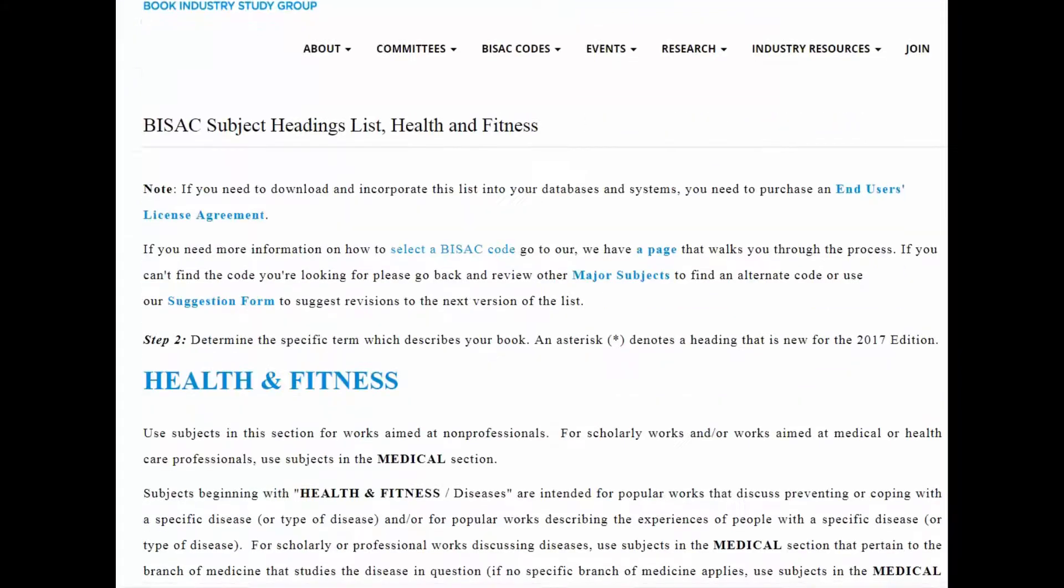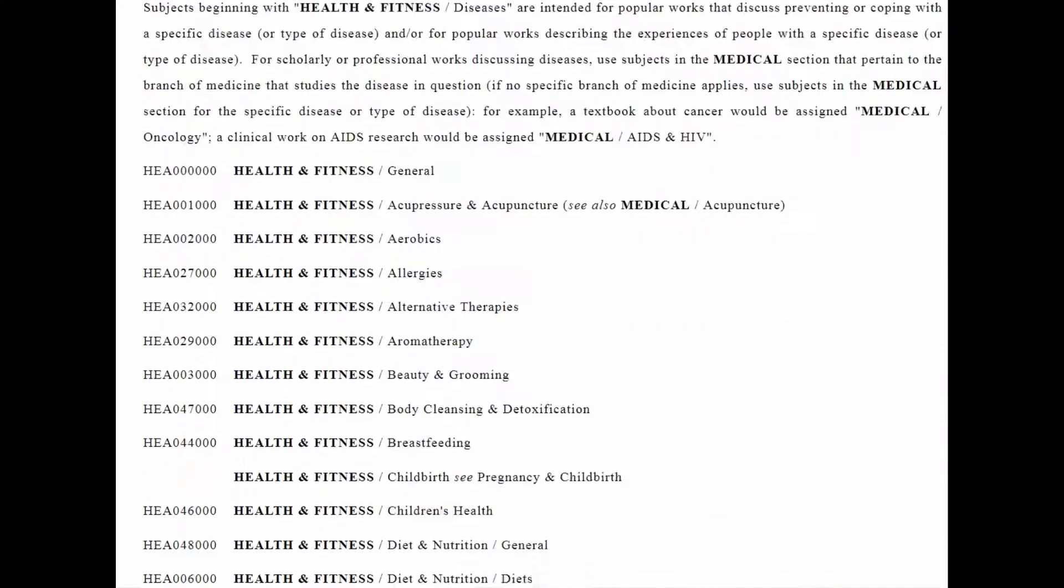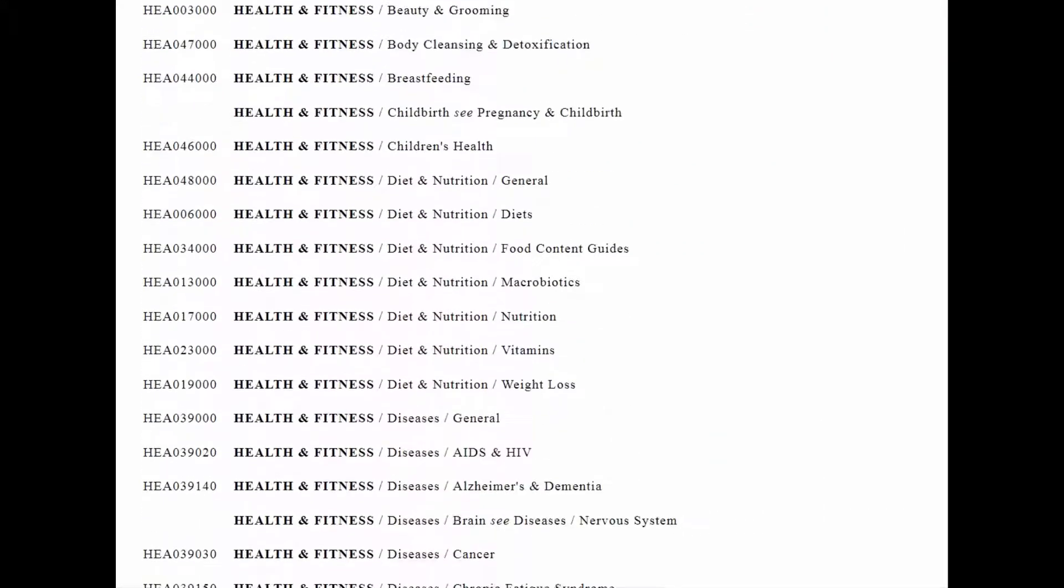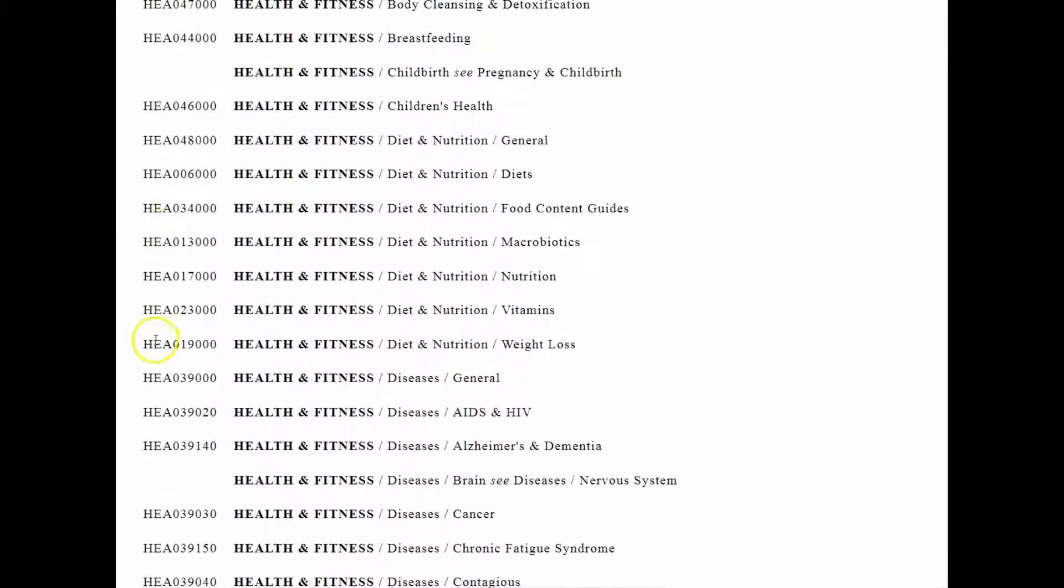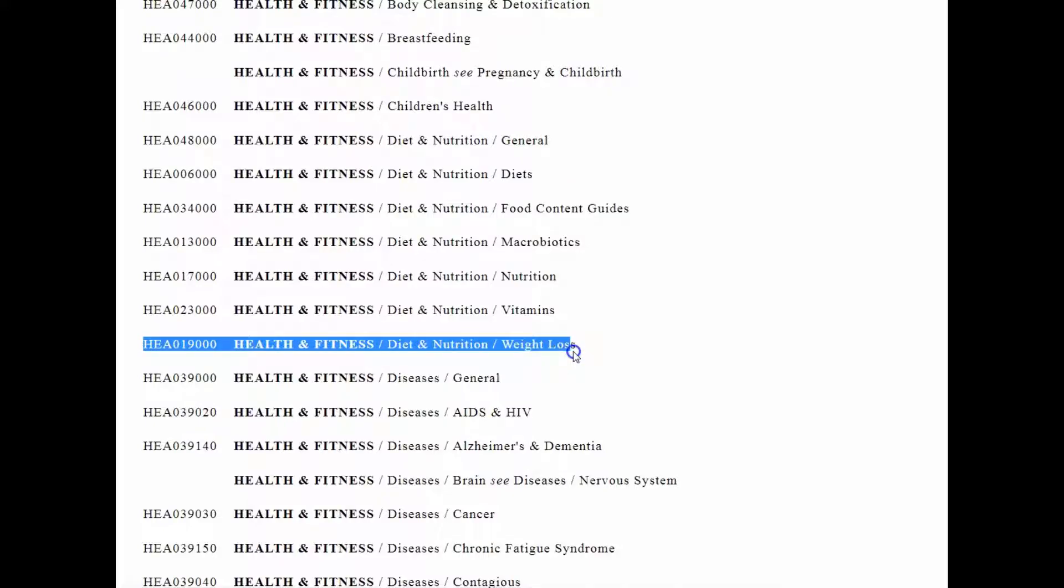For example, I recently ghostwrote a health and wellness book that became a bestseller in Canada. The BISAC we selected was HEA019000 Health and Fitness, Diet, Nutrition, Weight Loss. Even though it was a general health and wellness book, the recipes it outlined are most useful for people who want to lose weight. So we massaged the content in the direction of the people who are going to get the most out of the book.